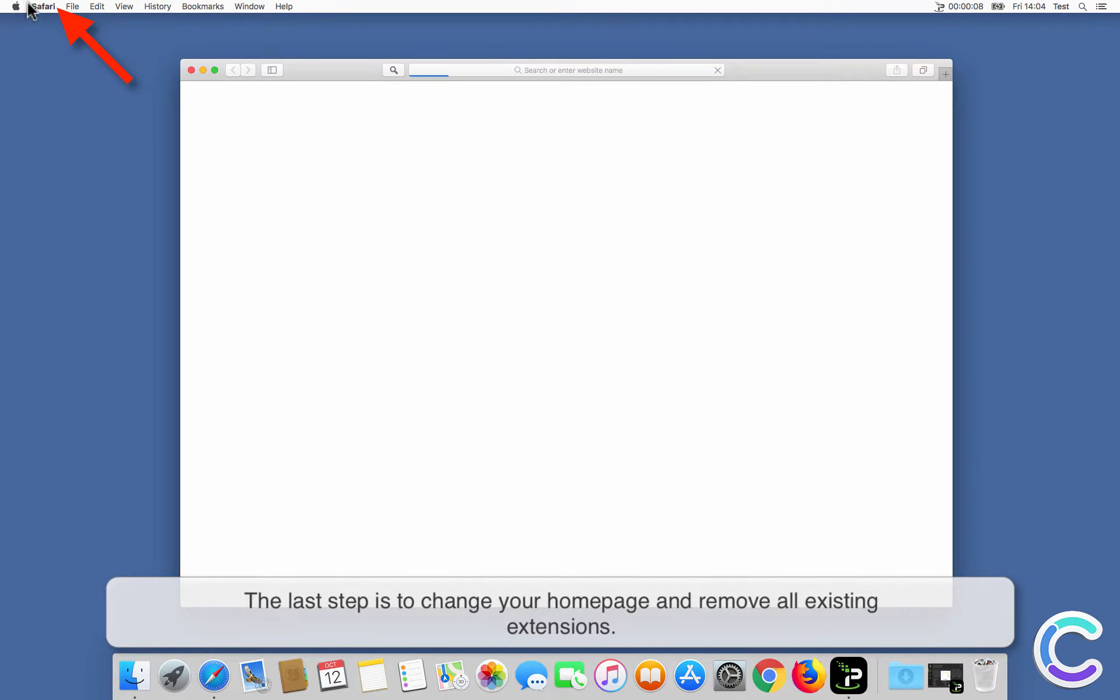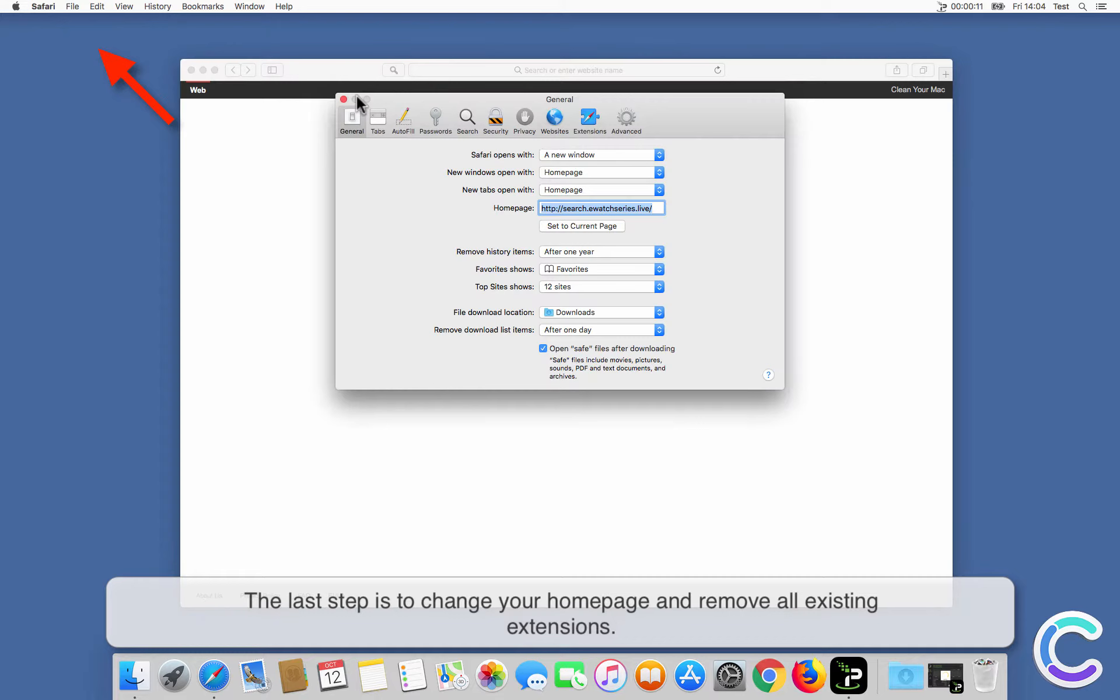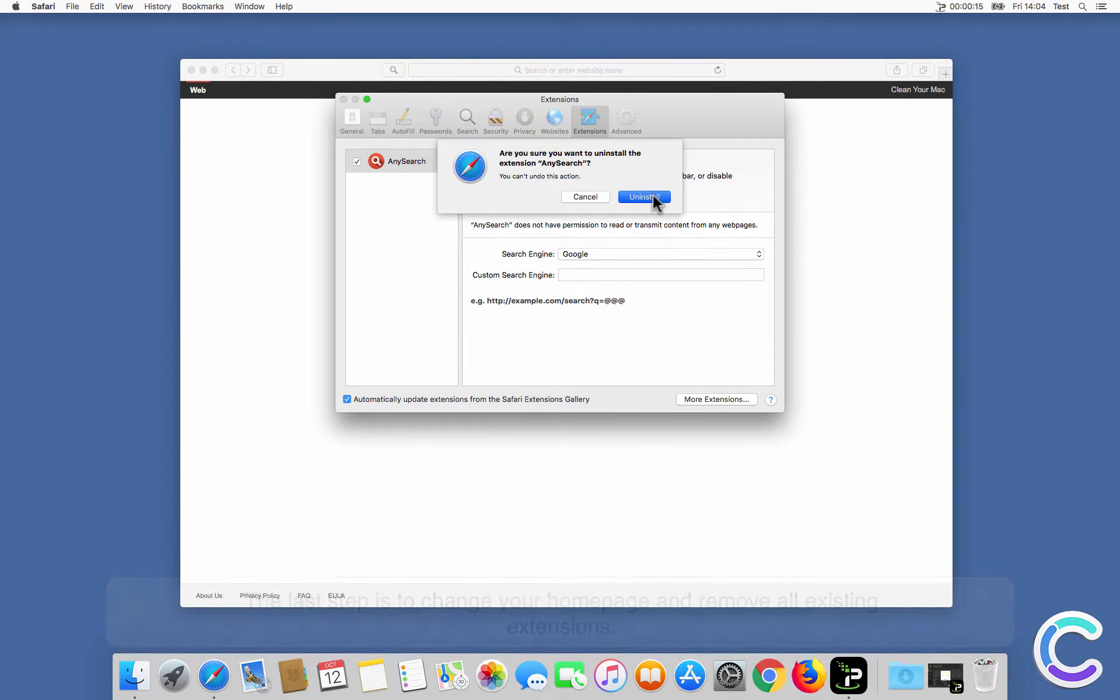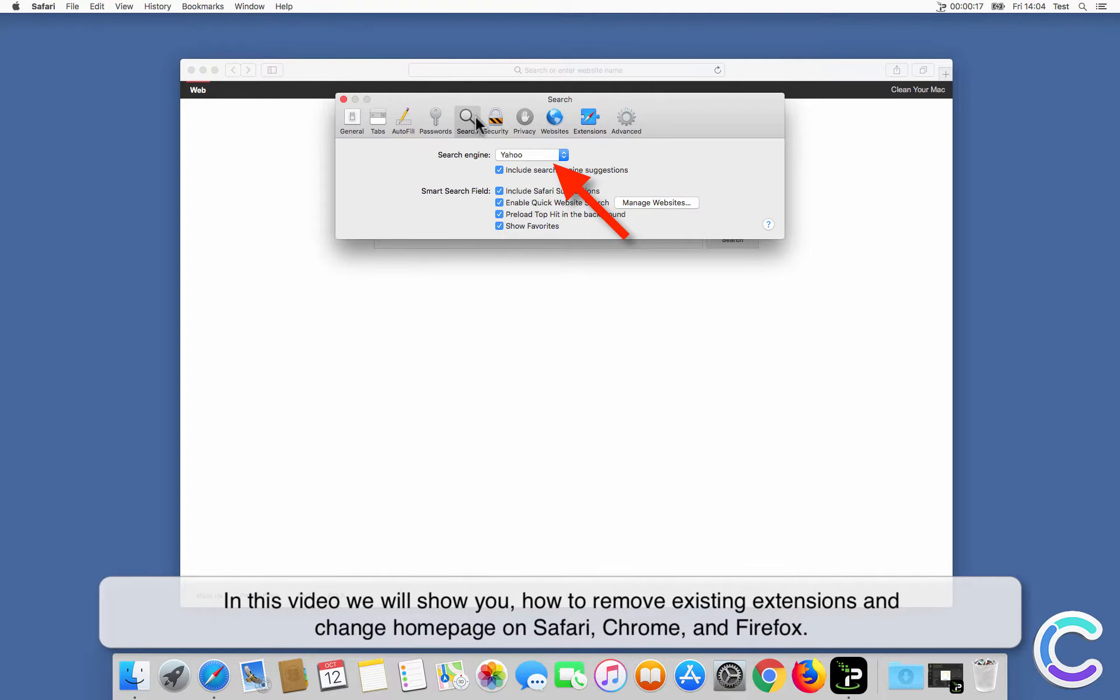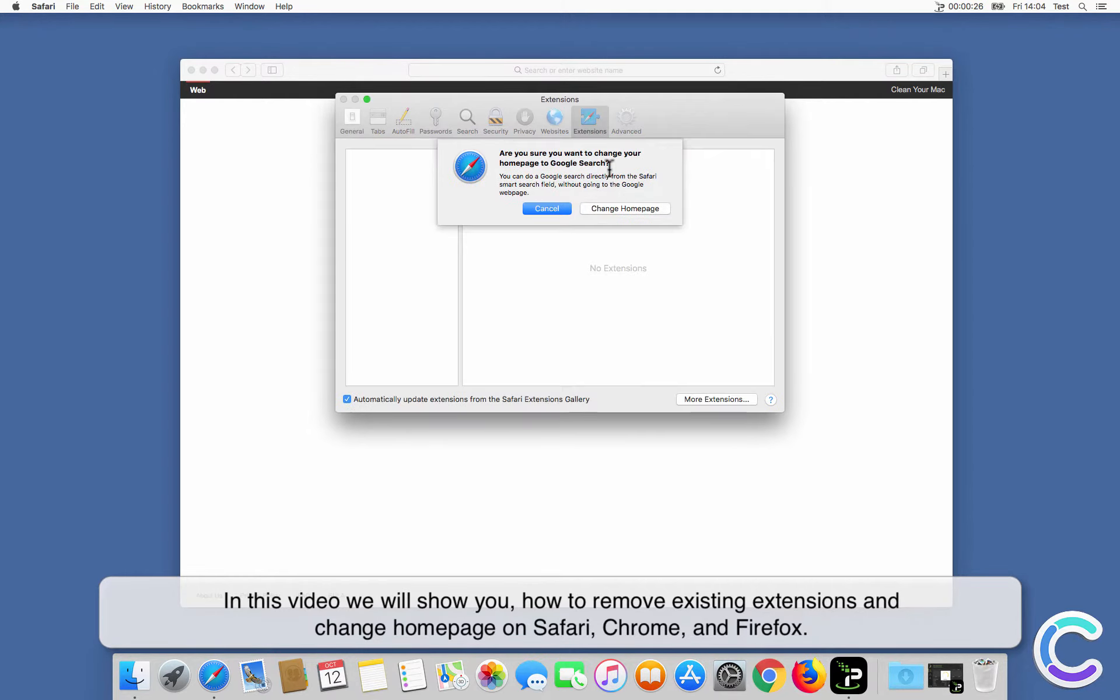The last step is to change your home page and remove all existing extensions. In this video we will show you how to remove existing extensions and change home page on Safari, Chrome, and Firefox.